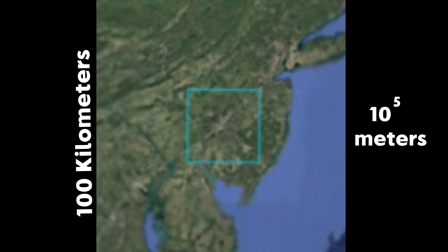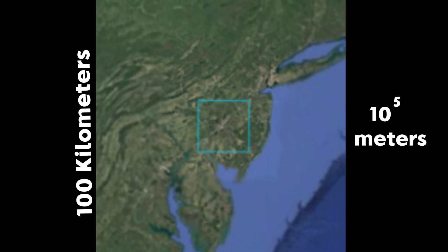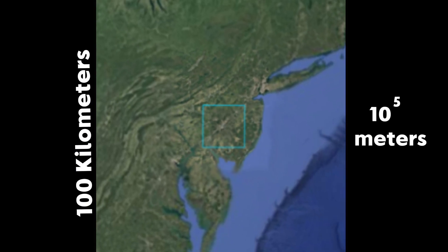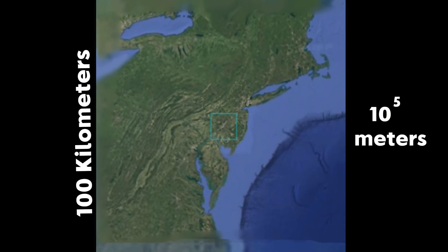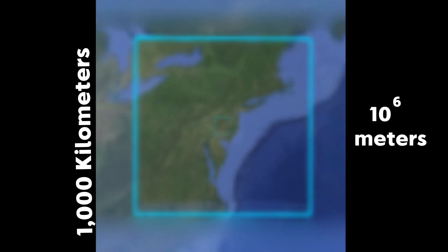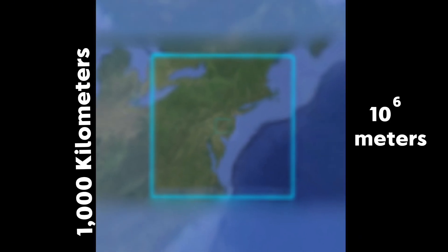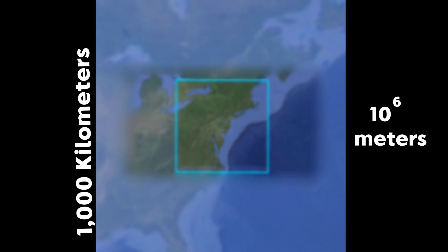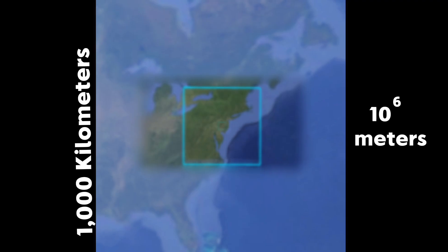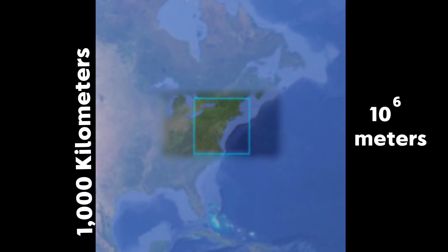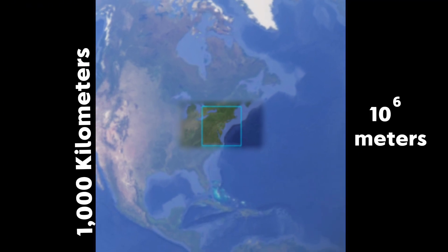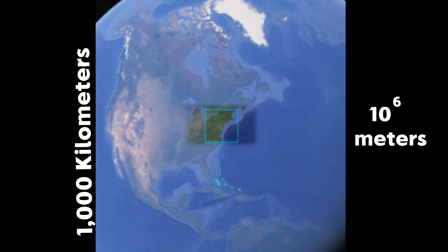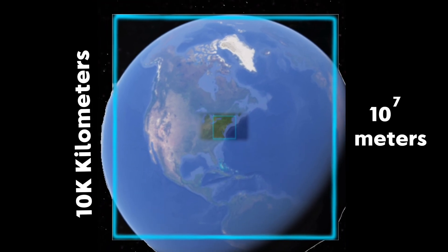10 to the power of 5 meters, we can now start to see the Atlantic Ocean, then the entire state of New Jersey. In a few seconds we will be able to see all the states of New England.